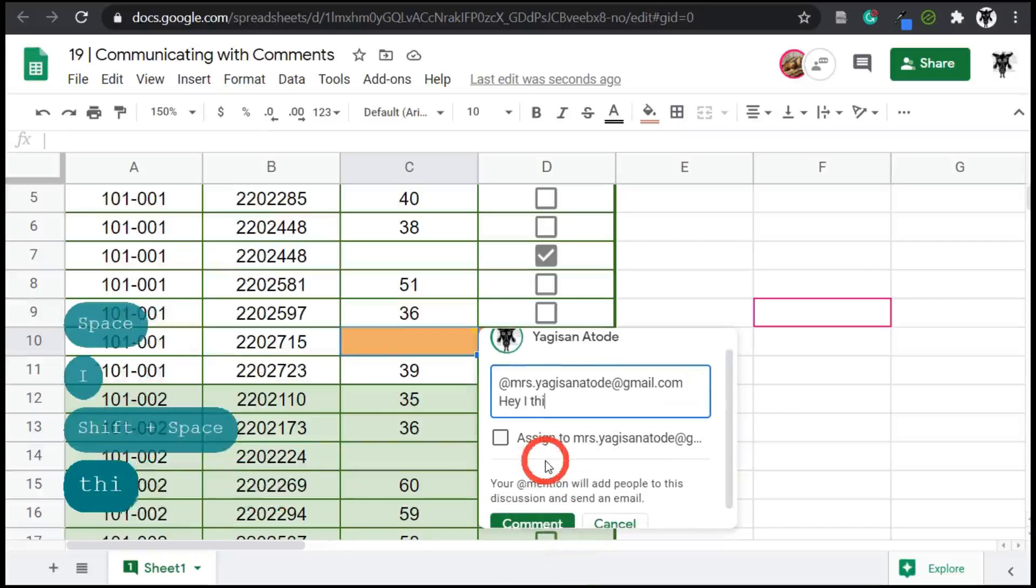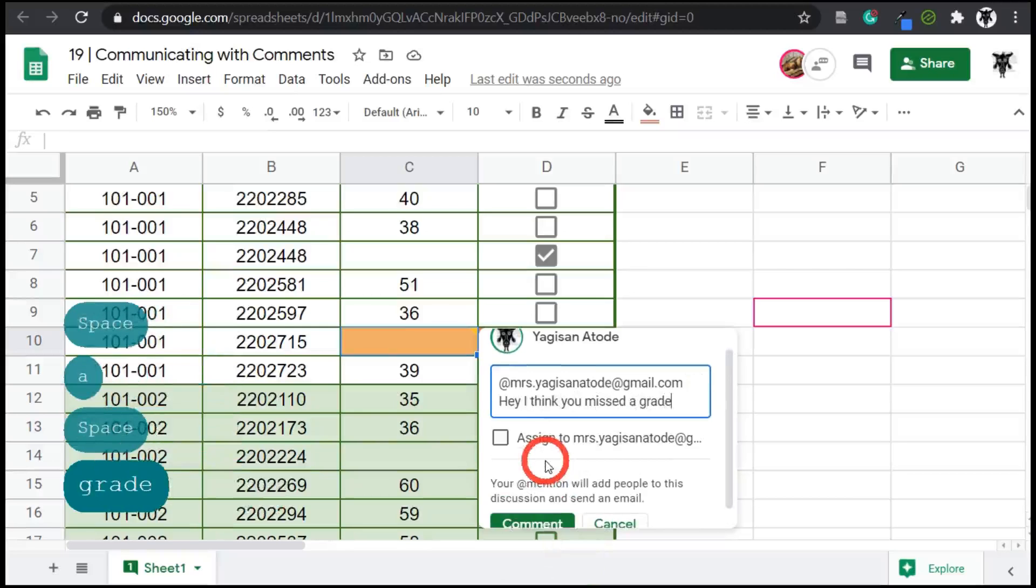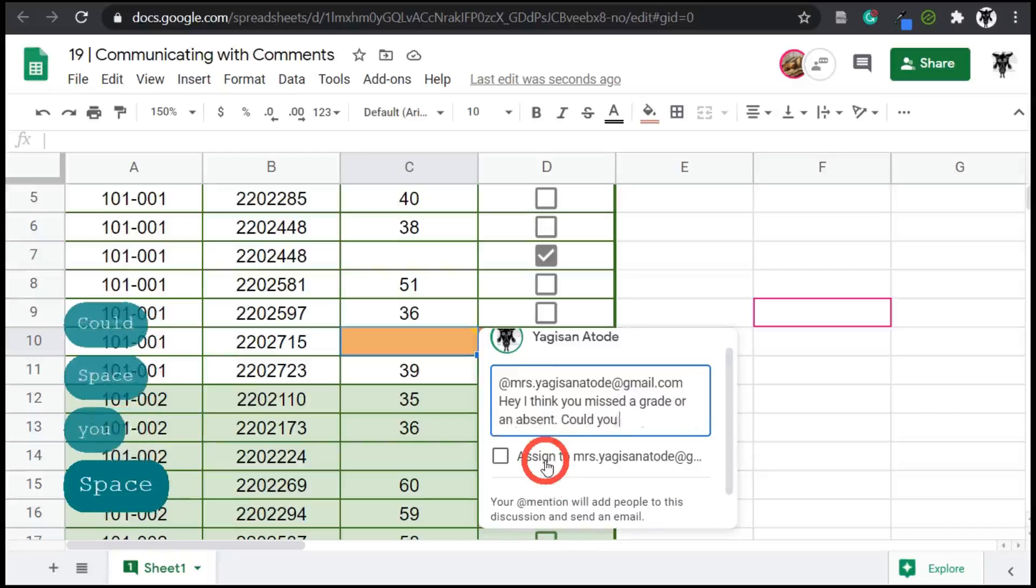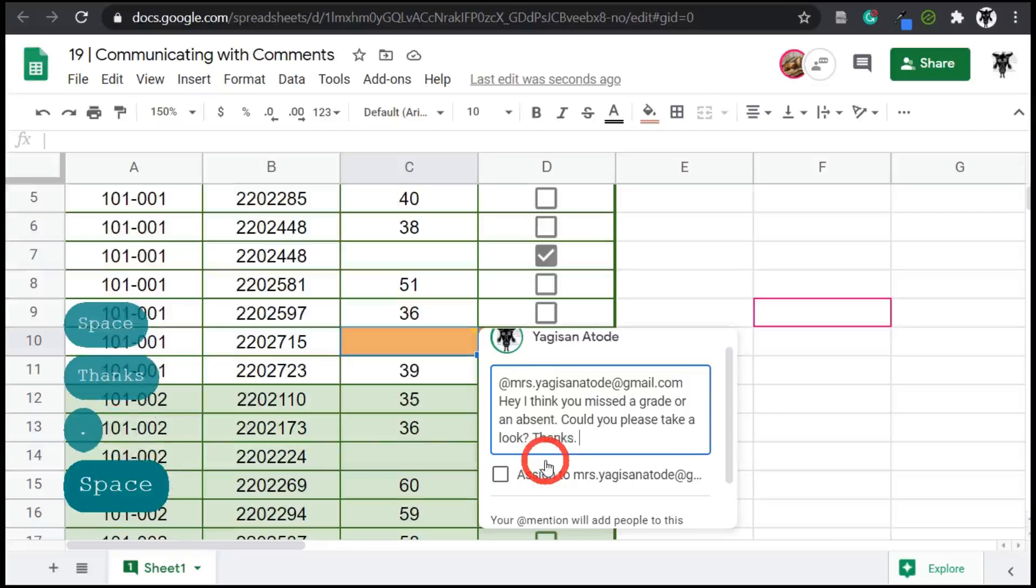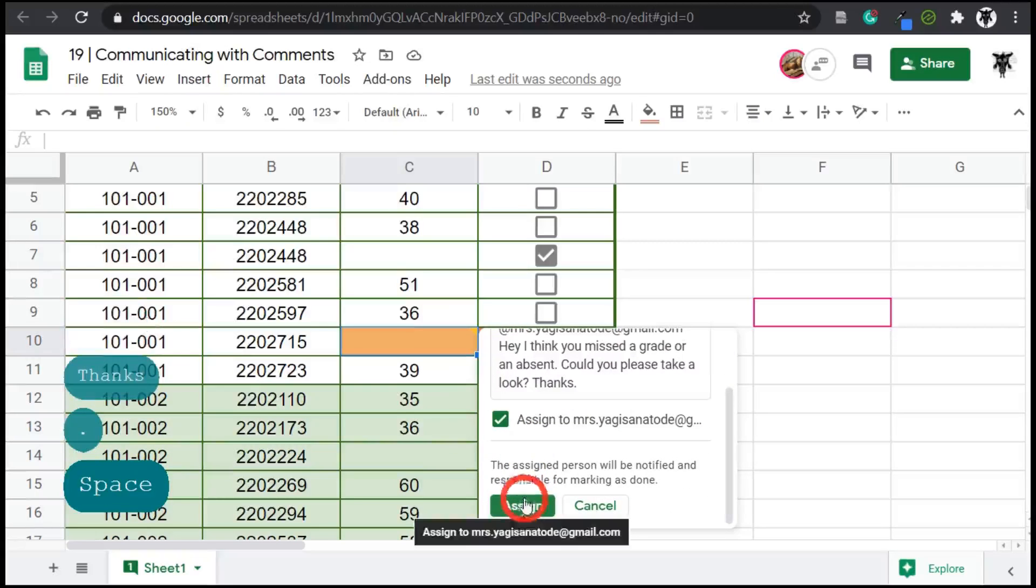You please take a look. Thanks. And then this time I'm going to assign it to Mrs. Yagi-san Ataday. So I'll click and then I'll hit assign.